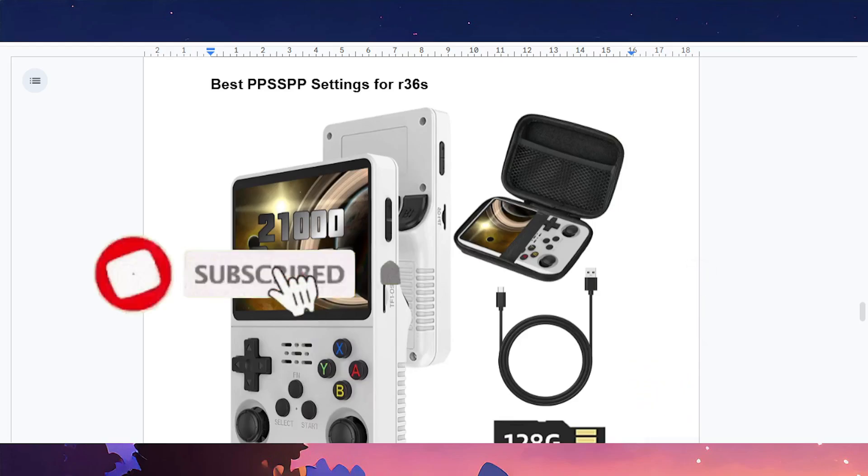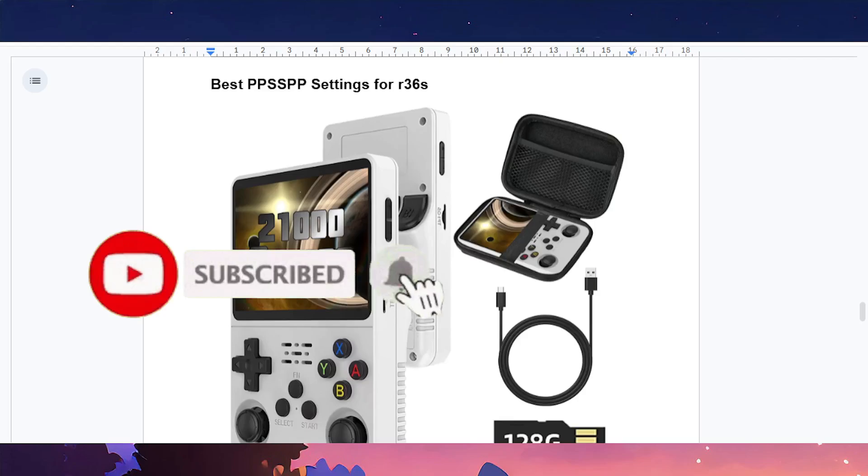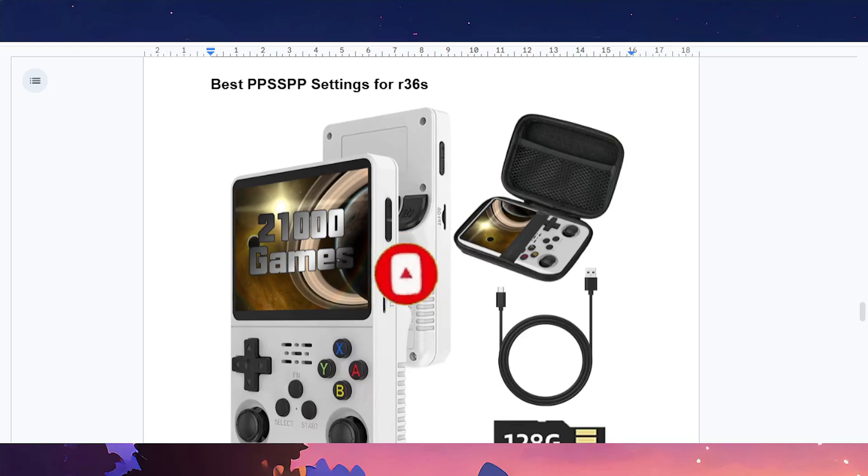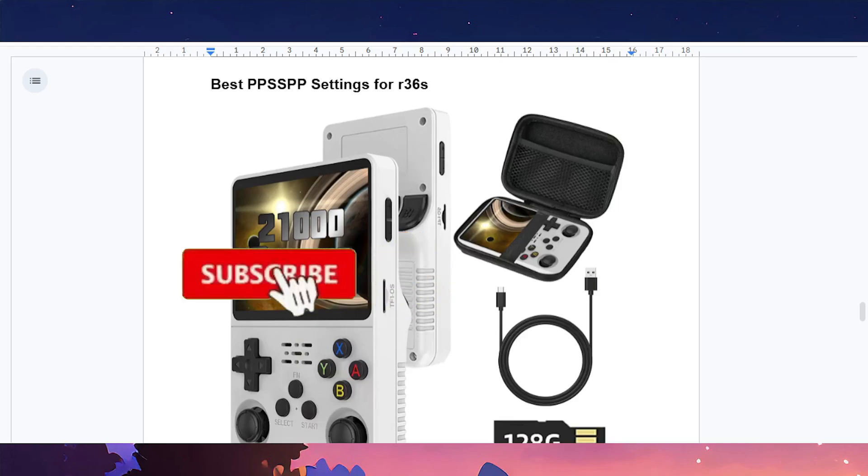Hope this provided value to you. If it did, consider smashing that like button as well as subscribing to Rapid Tips, and I'll see you in the next one.